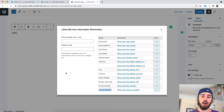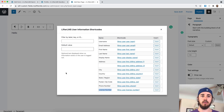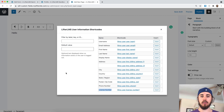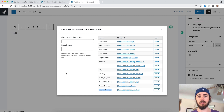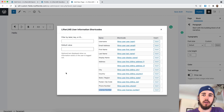That's about it on how you can find the shortcode for your LLMS custom fields. I'm Will Middleton from LLMS. Thanks for joining me in this video, and I'll see you in the next one.